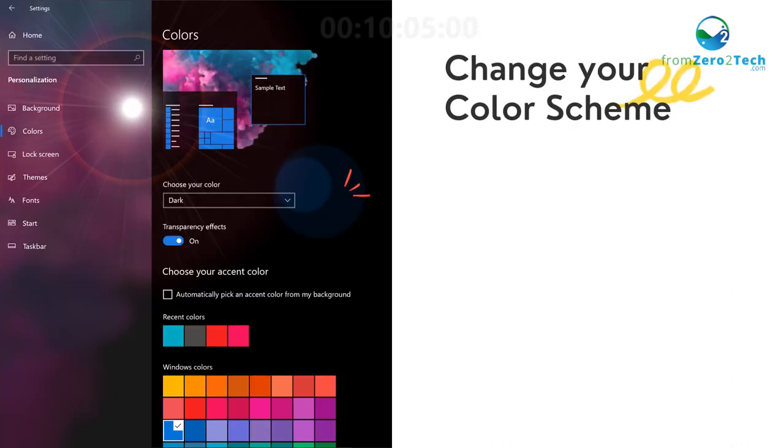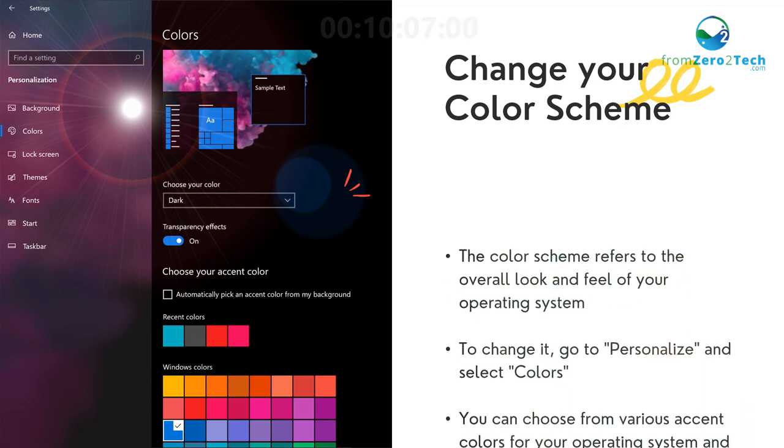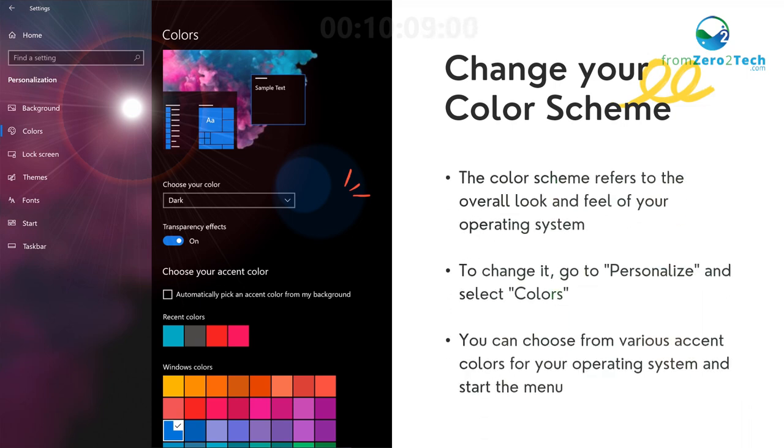Change your color scheme - The color scheme refers to the overall look and feel of your operating system. To change it, go to Personalize and select Colors. You can choose from various accent colors for your operating system and Start menu.